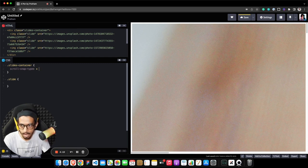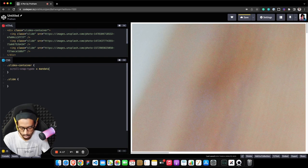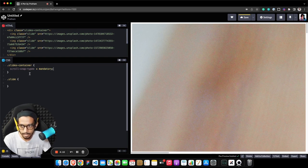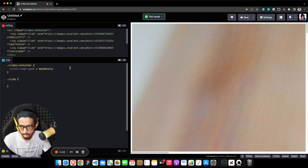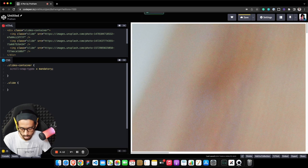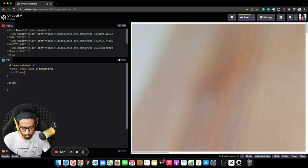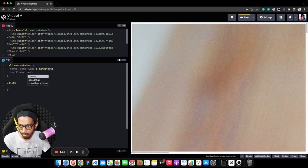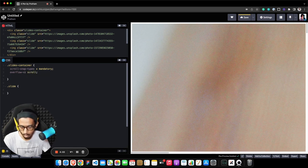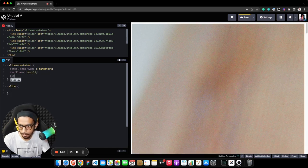Our container will definitely be scrollable because we are creating an image carousel in the x-axis direction. As our carousel will be along the horizontal axis, we want to set overflow-x of course to scroll.